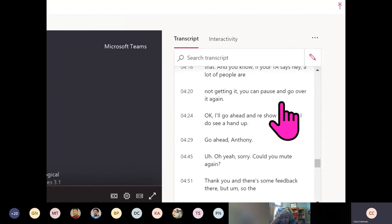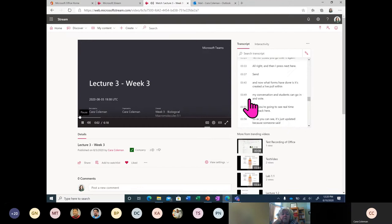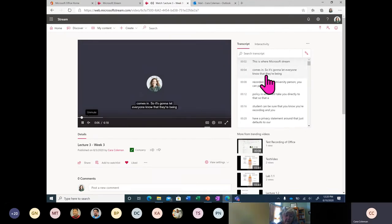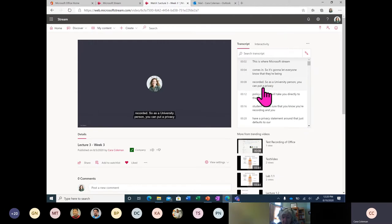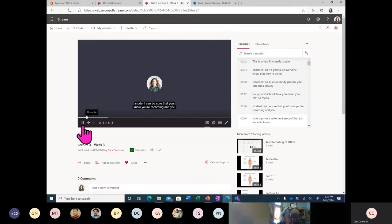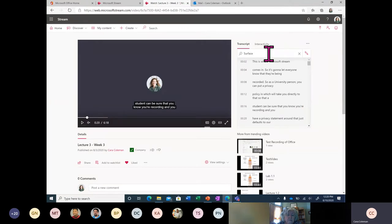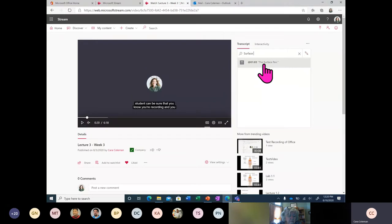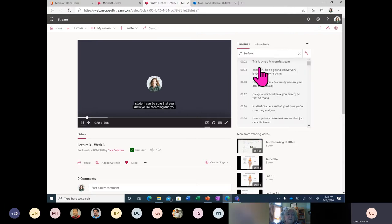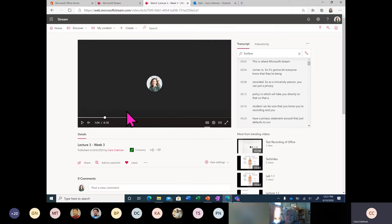Every single word captured by my microphone is being transcribed. I can do a couple of things with this. If I play the video, I'm going to see the transcript highlighting where in the video the sounds are coming from — what part of the transcript corresponds to the seconds in the video. If I'm a person who wants to find something quickly in a 60-minute video, I can search the transcript. I can type in 'Surface' and click through it, and it tells me all the places that word appears. If I want to go to that point in the video, I can just click on that section.